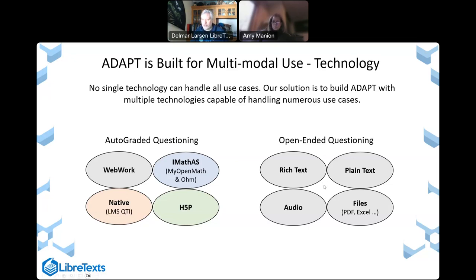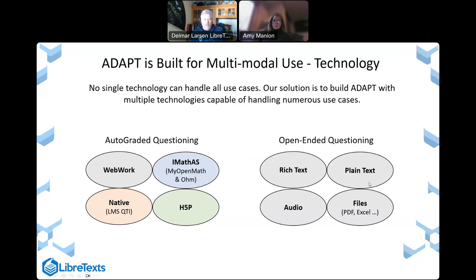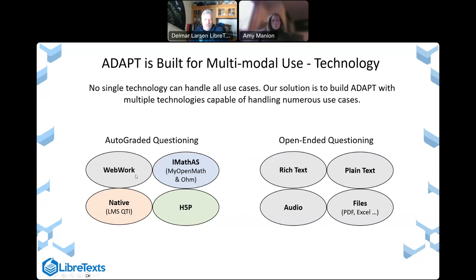For open-ended capabilities that require a human to evaluate, students can submit text, audio — useful for languages and music classes — or they can submit files like PDFs, images, Excel files, or other things for review. We have played a little bit with ChatGPT in order to help facilitate grading, and if people are interested I could talk about that. But by and large, most of these things require full human evaluation. Auto-graded questions require a lot more sophistication to implement than open-ended, and we have a range of different technologies to facilitate that, capitalizing on the sharing-is-caring model and using open source technologies.